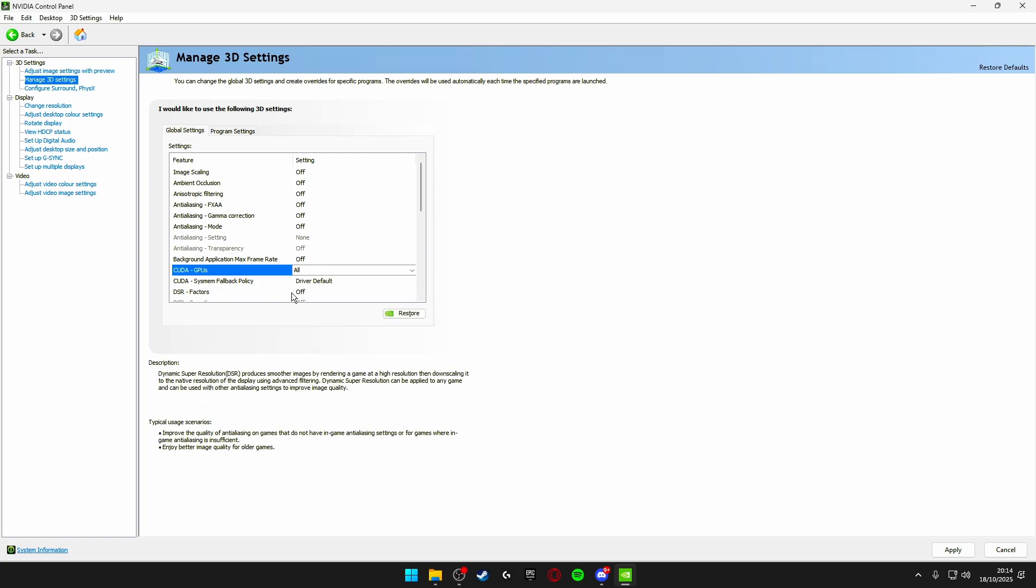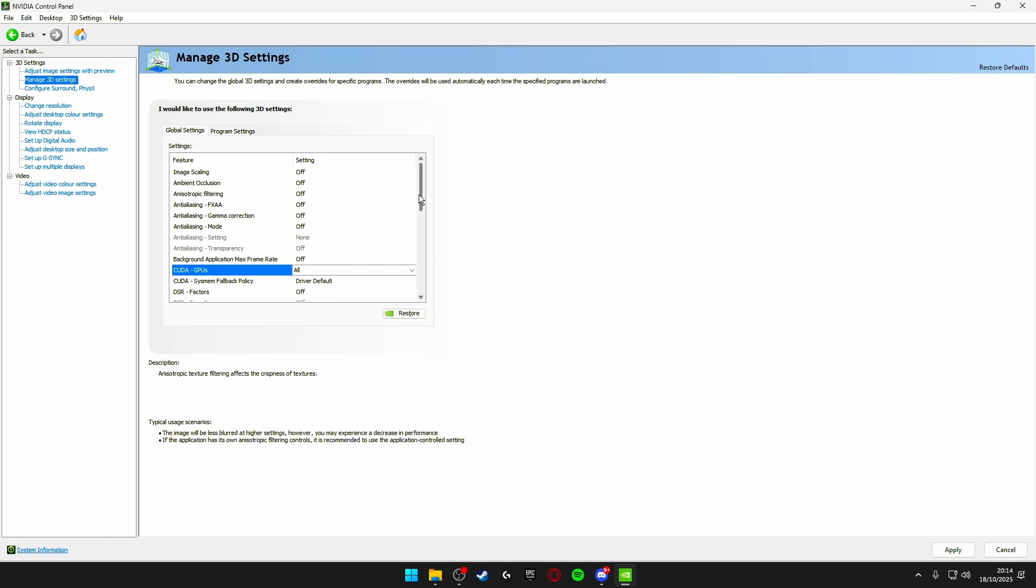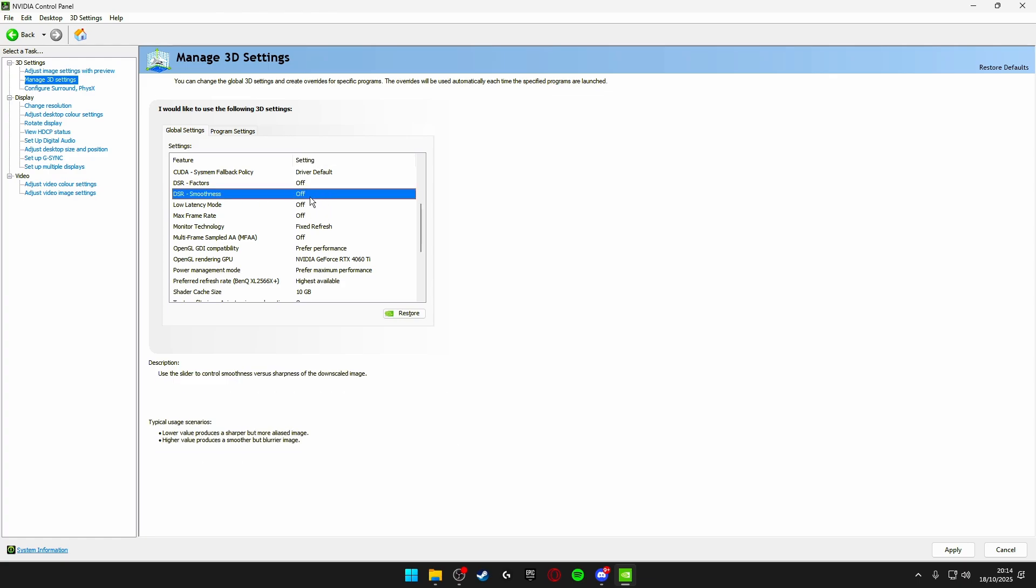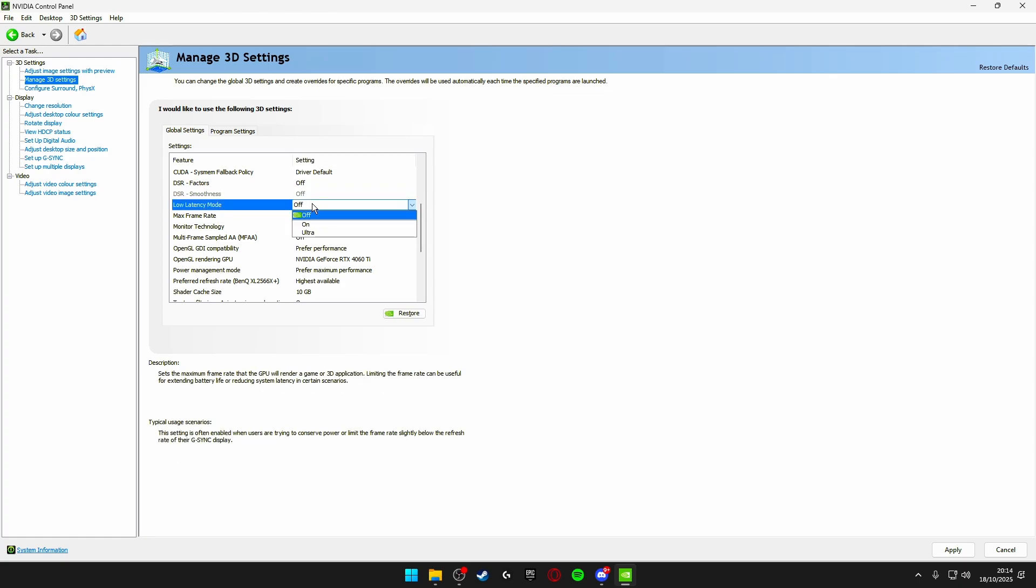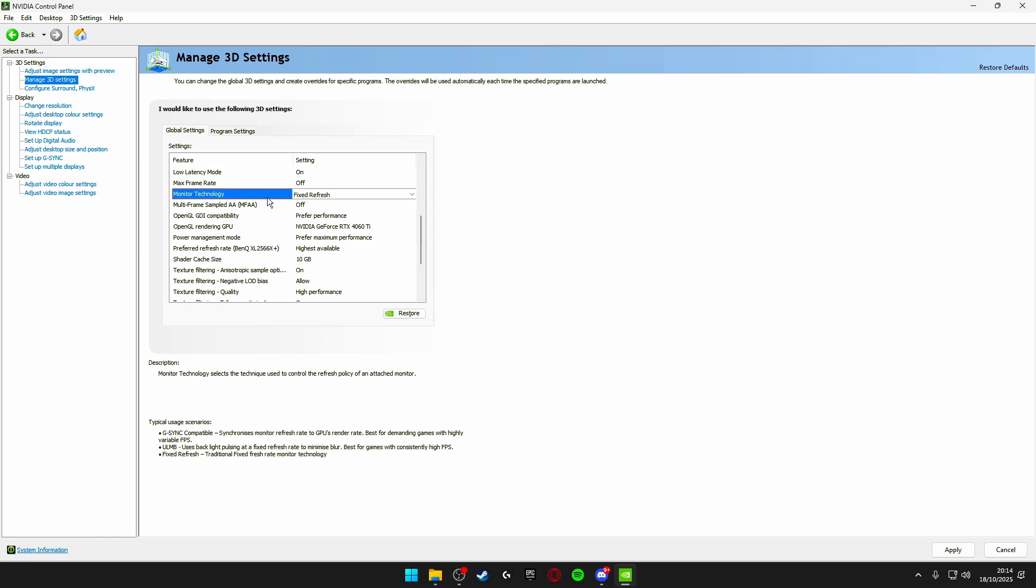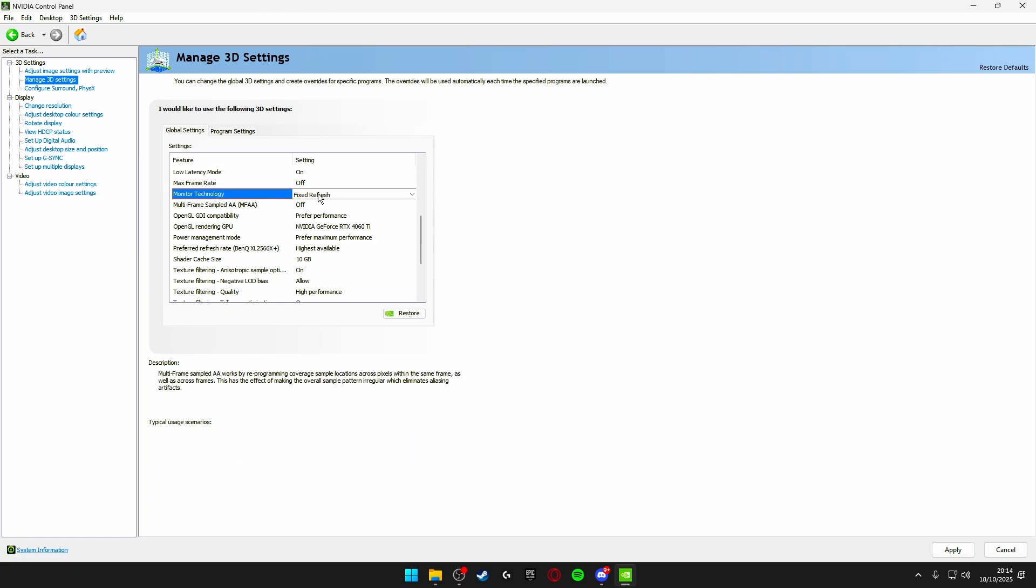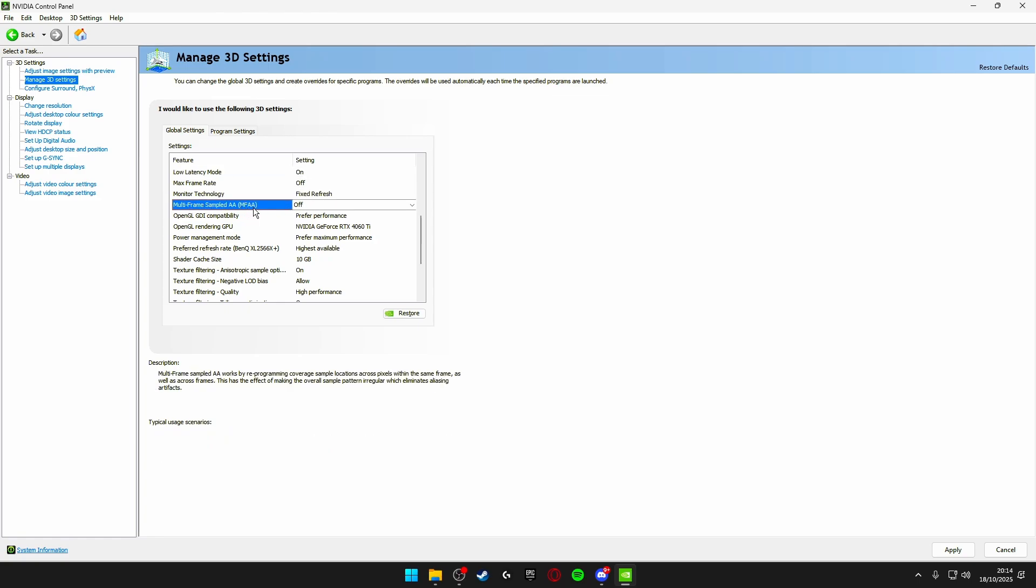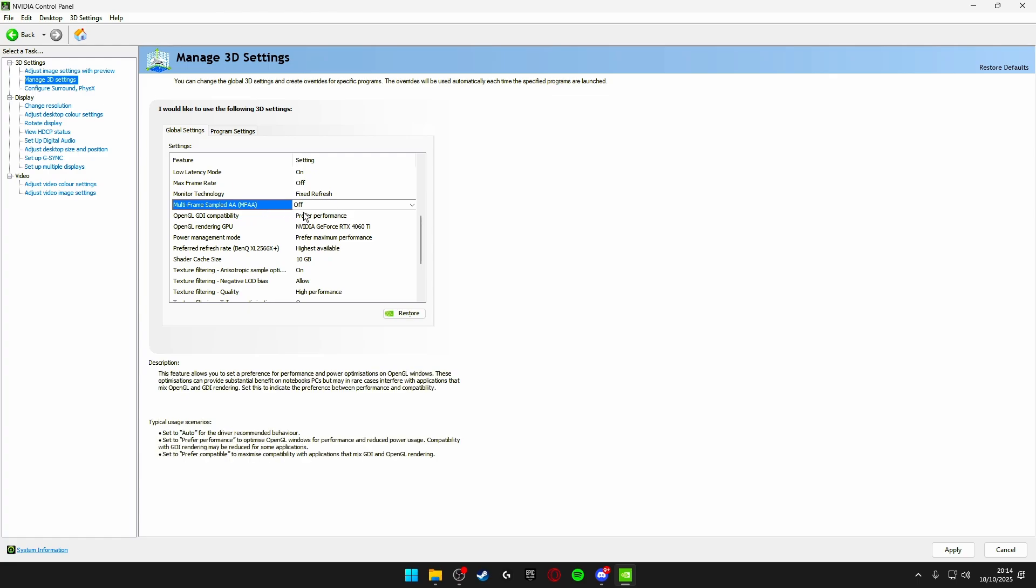DSR factors off. DSR smoothness make sure this is turned off. Low latency mode make sure this is on. Max frame rate off. Monitor technology fixed refresh. Multi-frame sampled AA MFAA make sure this is turned off.